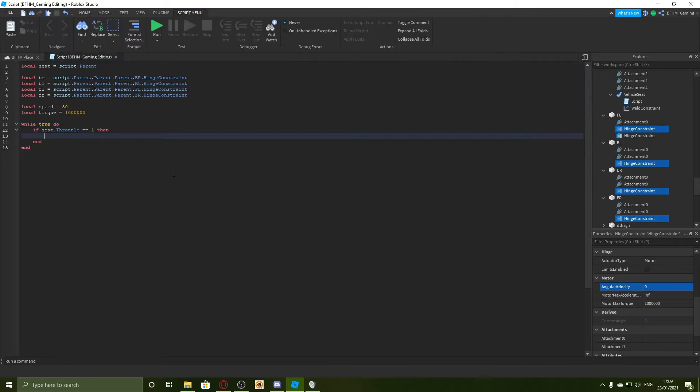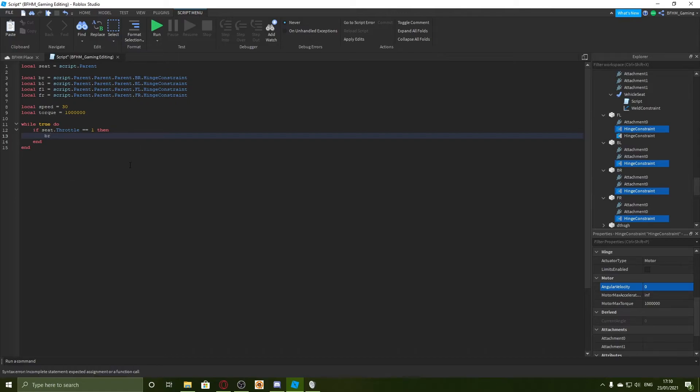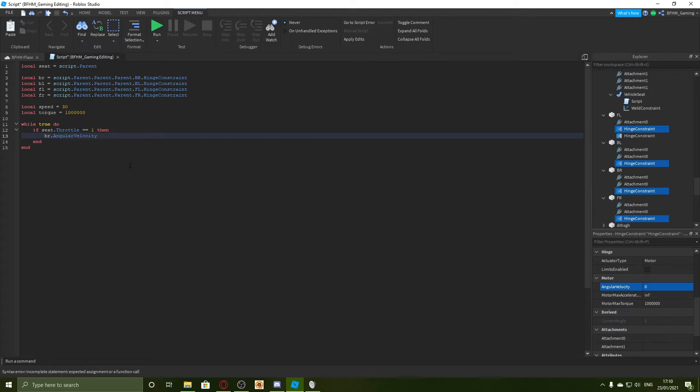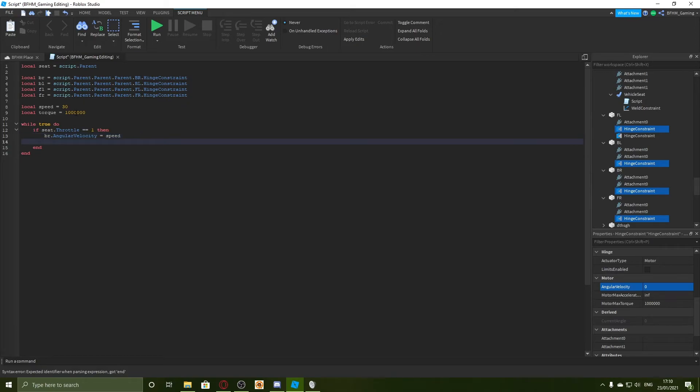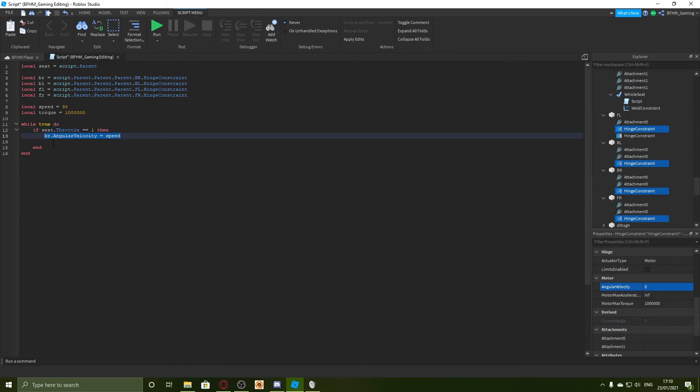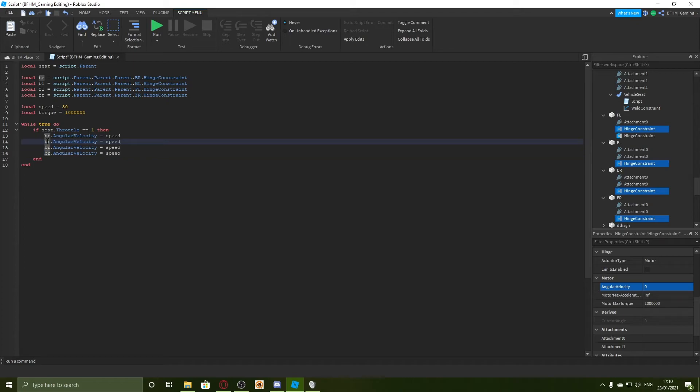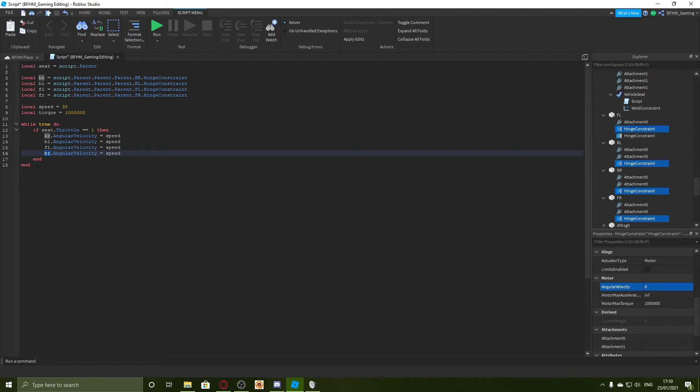If seat dot throttle equals one then what you need to do is say BR angular velocity equals speed. You could set that to an actual number but I'm going to have this as this variable up here so I can actually change it directly from there. And now I'll just copy and paste this three times and change this to BL, FL, and FR. So let's try that again.